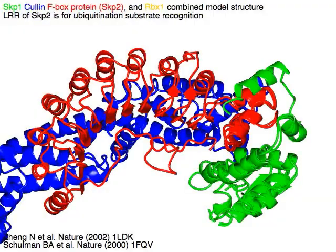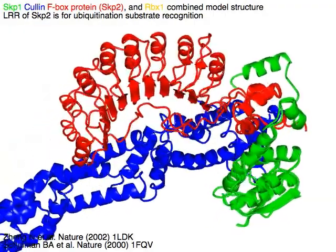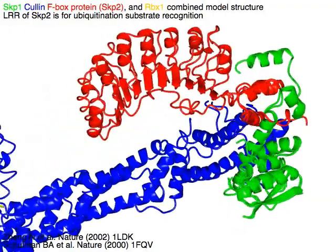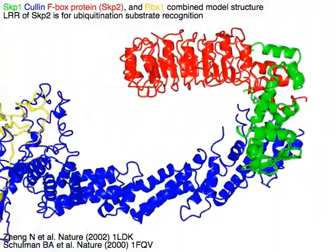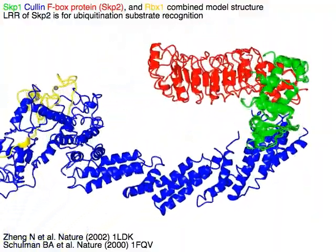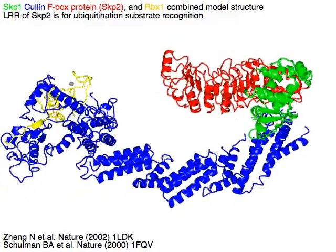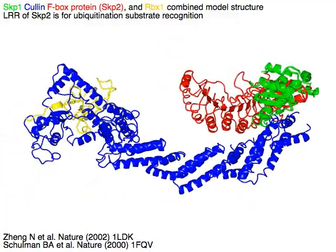A combined model structure of SKP1 in green, cullin in blue, F-box protein SKP2 in red, and RBX1 in yellow. The LRR of SKP2 is responsible for ubiquitination substrate recognition.